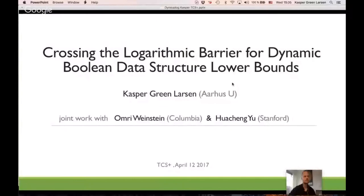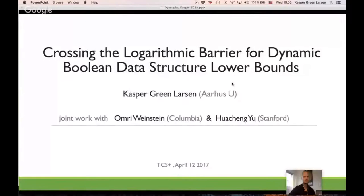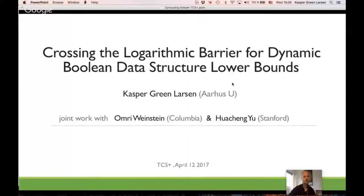Before we start, let me also announce that two weeks from now, the next talk will be given by Santosh Vampala from Georgia Tech. We're really pleased to have Kaspar Green-Larsen. Kaspar got his PhD in 2013 from Aarhus University on the topic of lower bounds for data structures. Before getting his PhD, he already had two best paper awards at STOC and FOCS. Today he's going to tell us about data structure lower bounds for dynamic Boolean data structures.